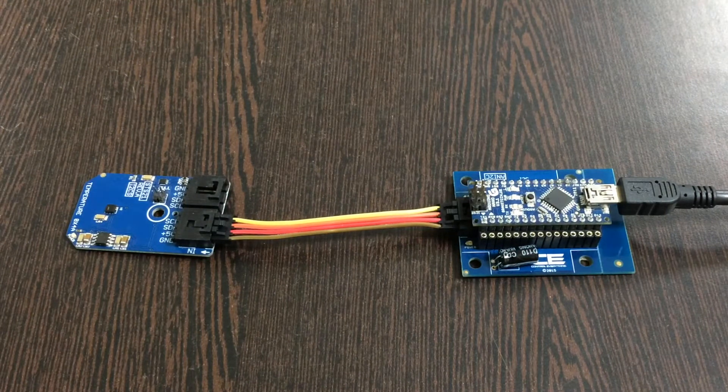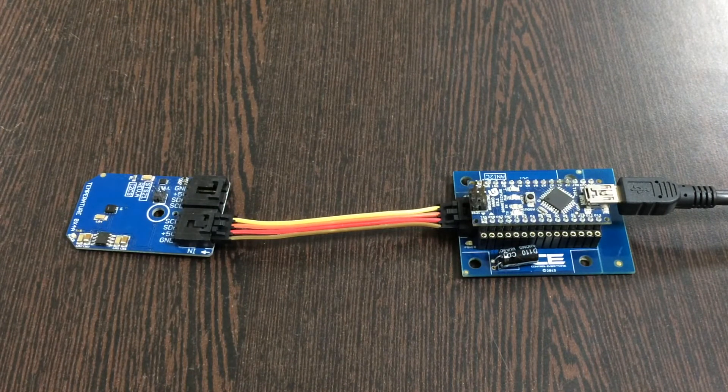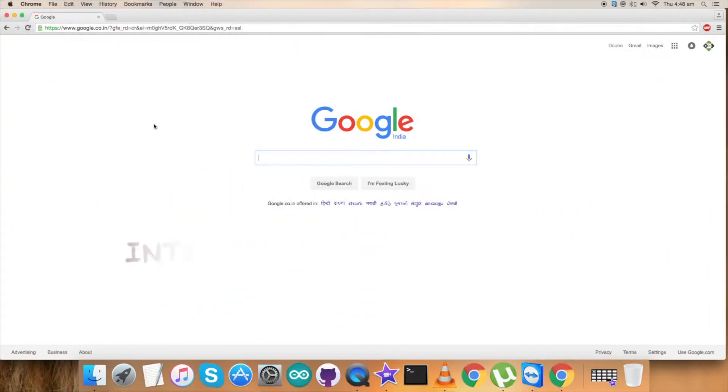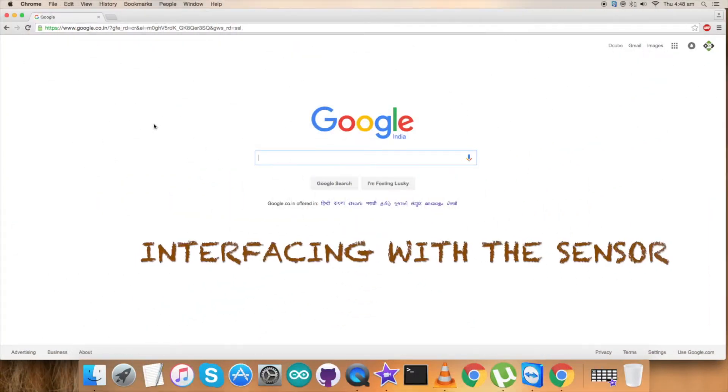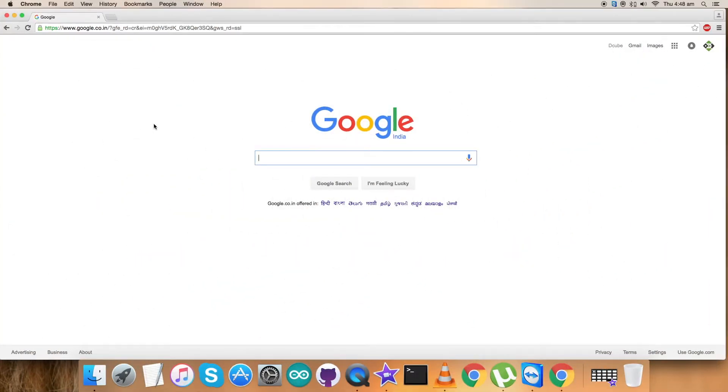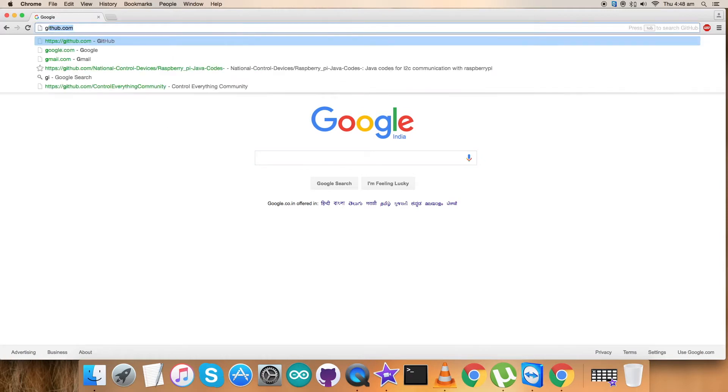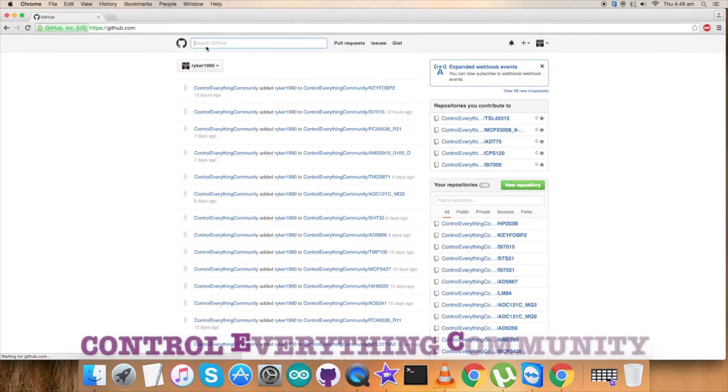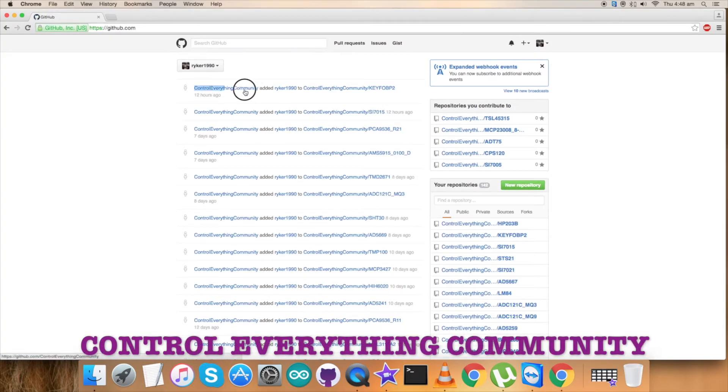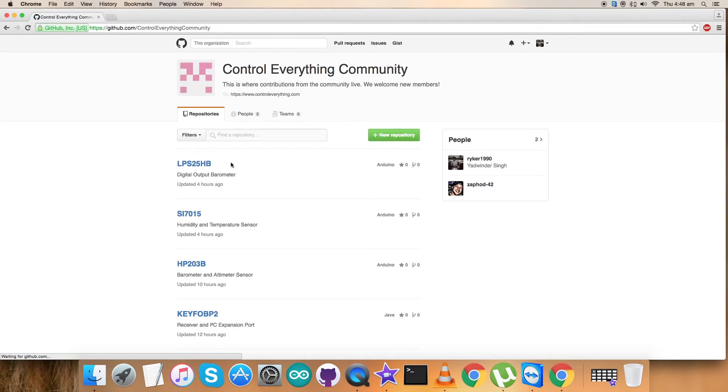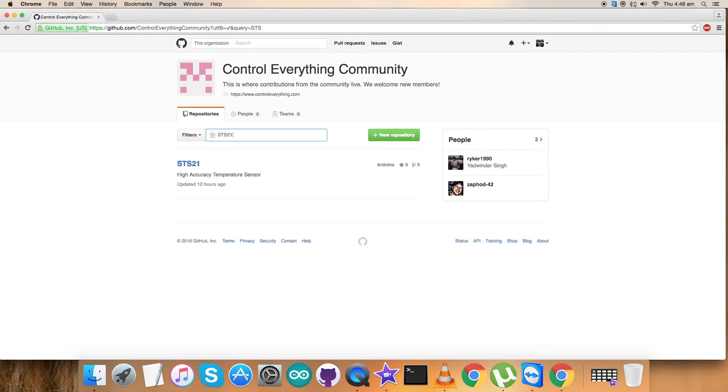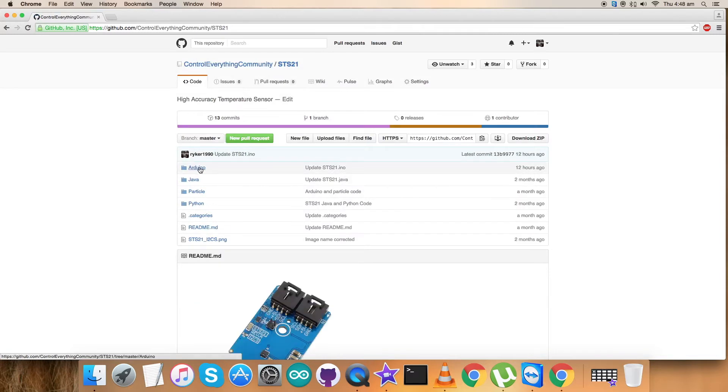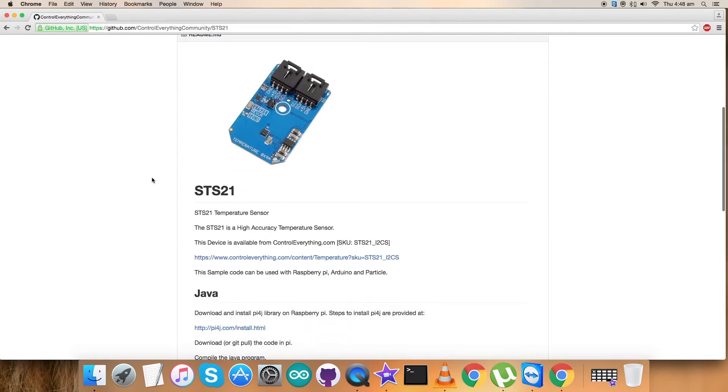Now we are completed with our connections part. Let's move ahead and interface the sensor with our code. For the interfacing we have to go to GitHub first. Search for control everything community, which is our repository, and click on it. Now search for STS21, and here is our required sensor with the Arduino code.